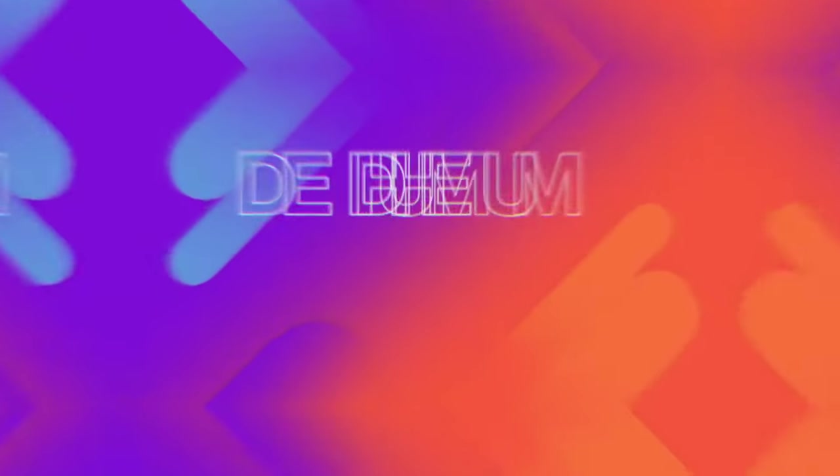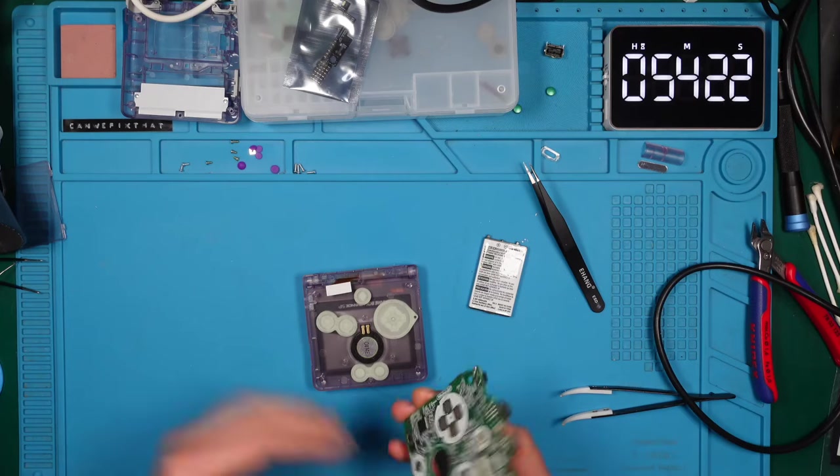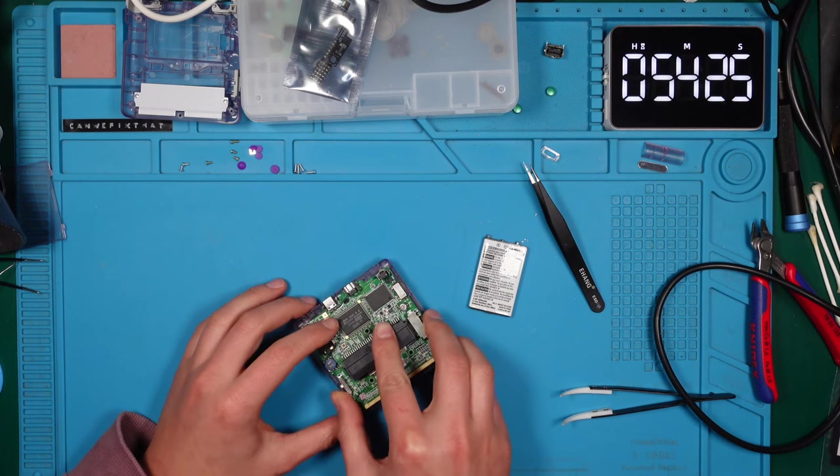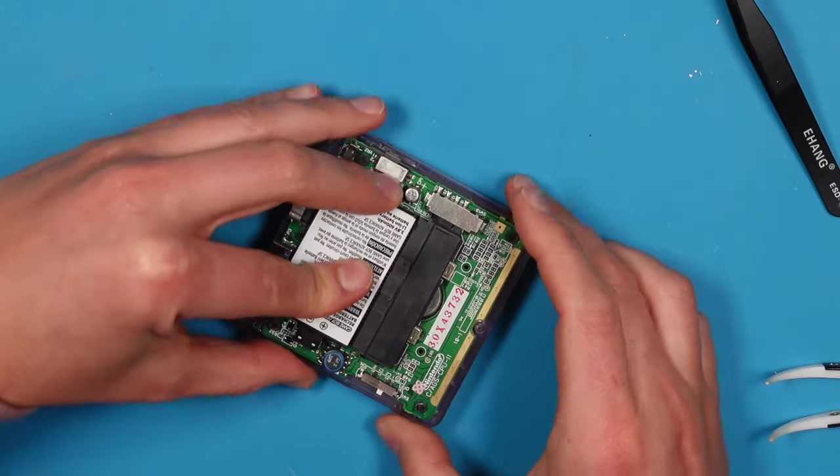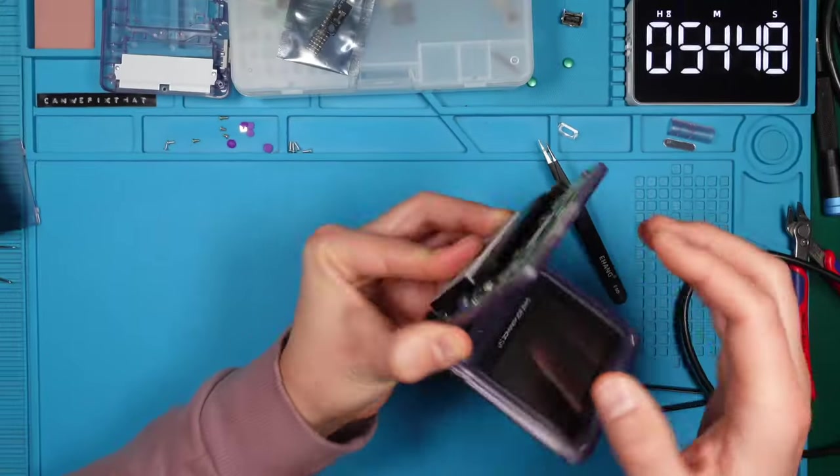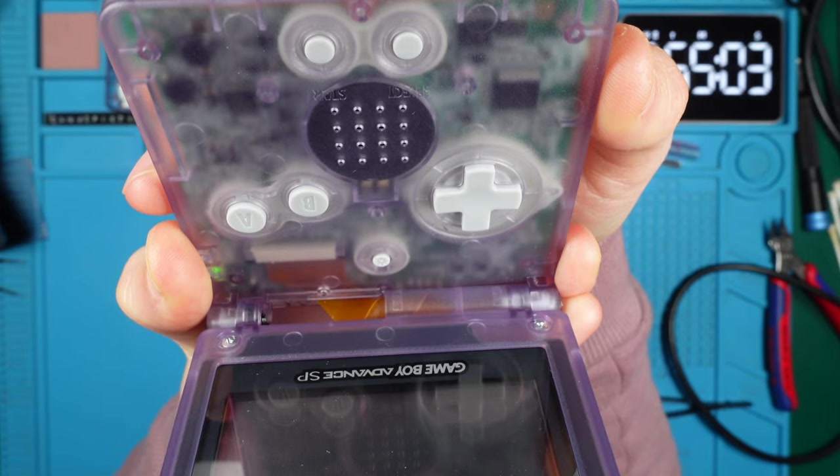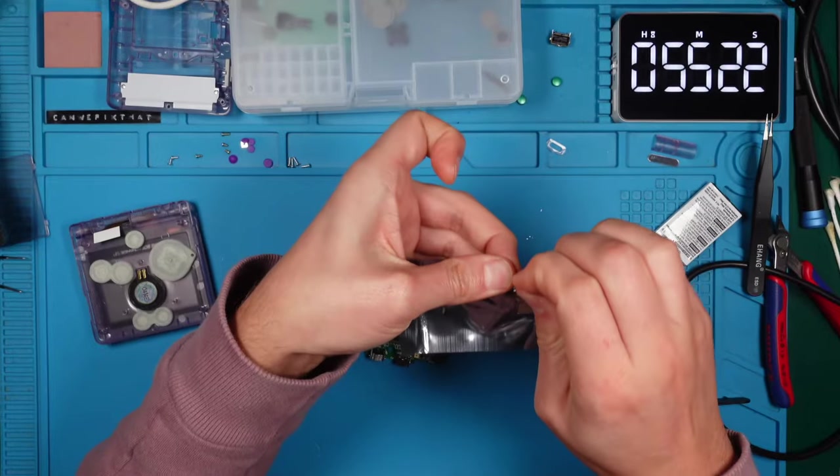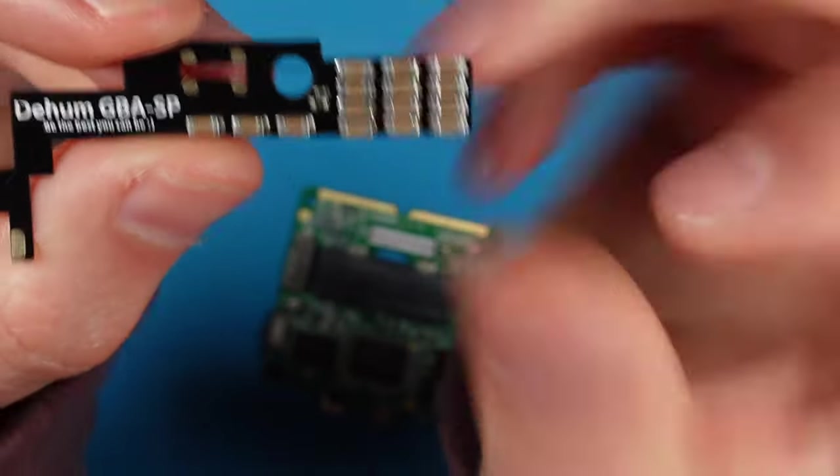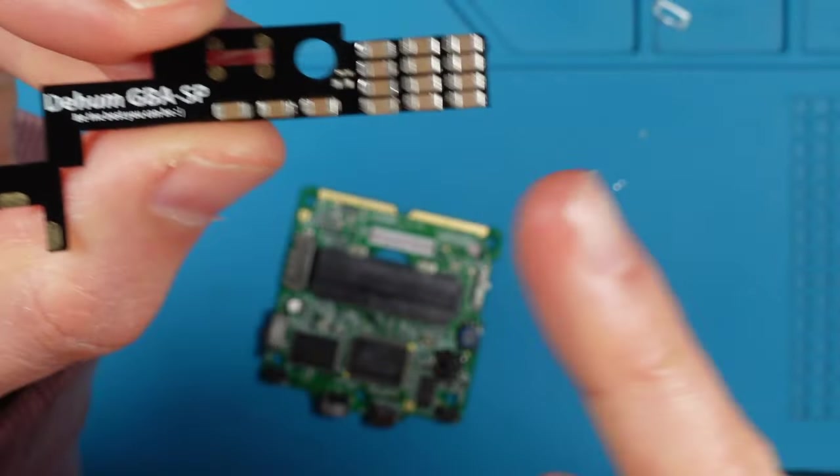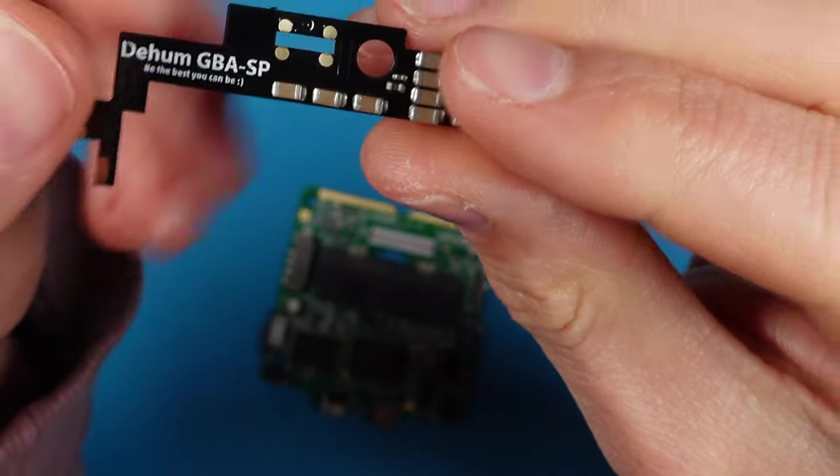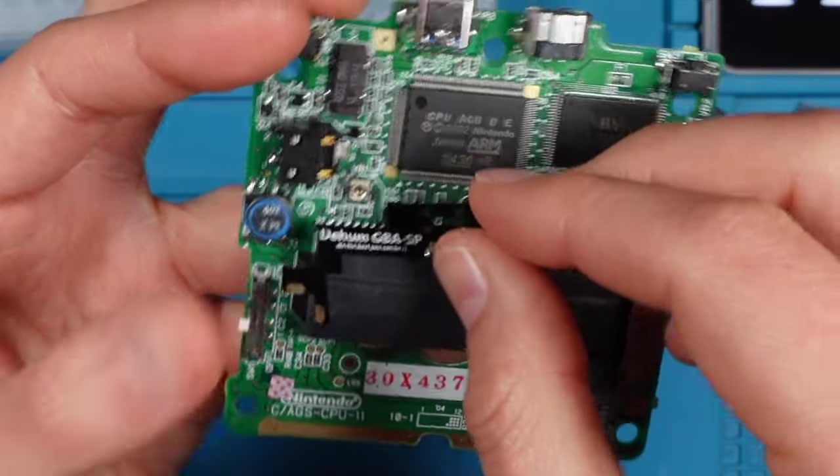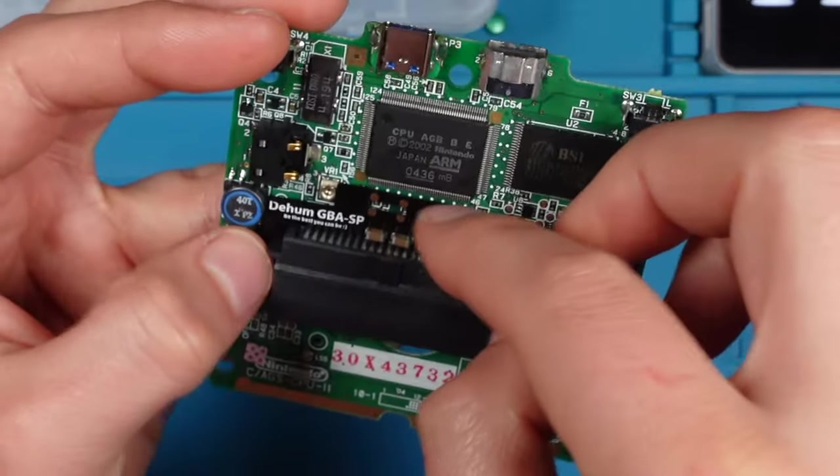Next up, the dehum mod. Let's get the board into the shell and fire up our little handheld hero to hear what it sounds like in its original state. To be honest, it doesn't sound bad. Here we see the dehum mod. Basically, it is a filter with multiple capacitors that smooths out any noise from our beloved retro sound. The beauty of this mod is that we don't need any wires. We place it on the board and solder it directly.